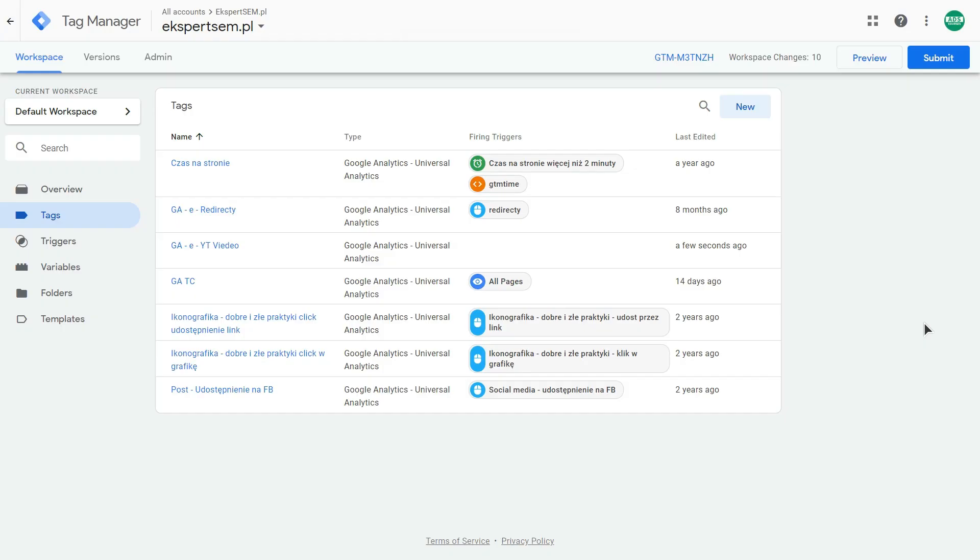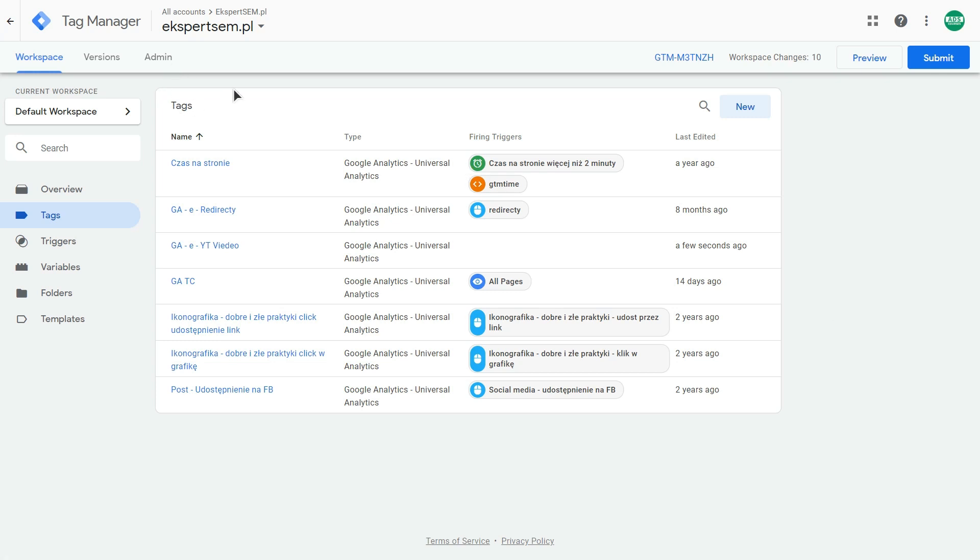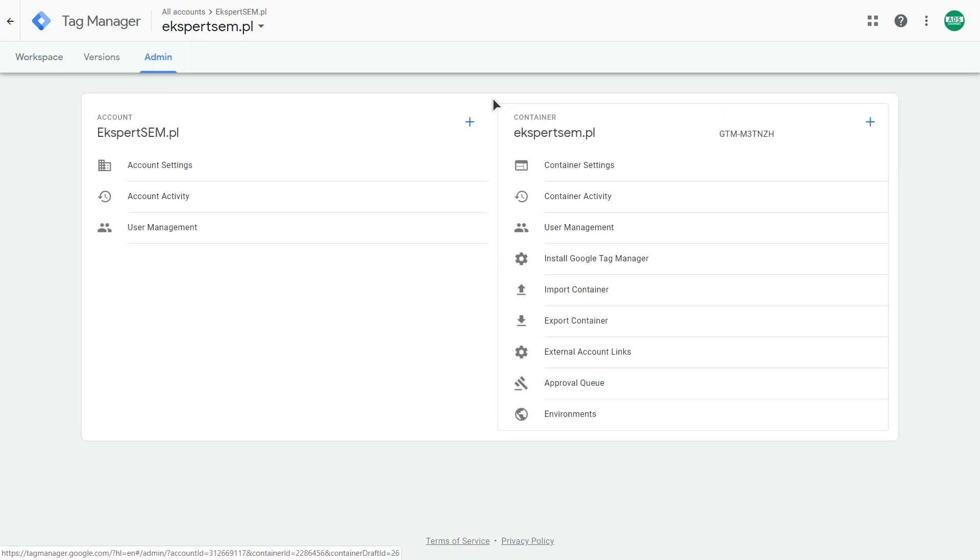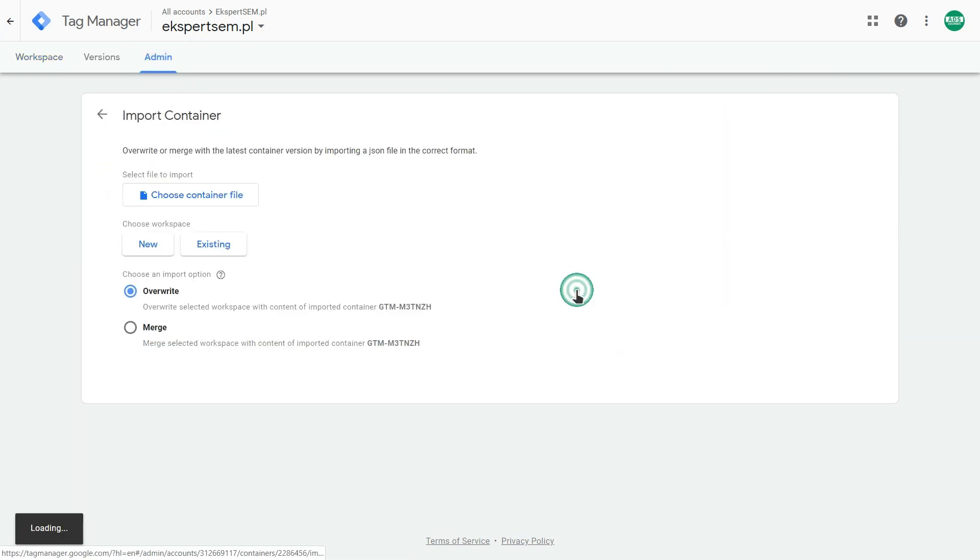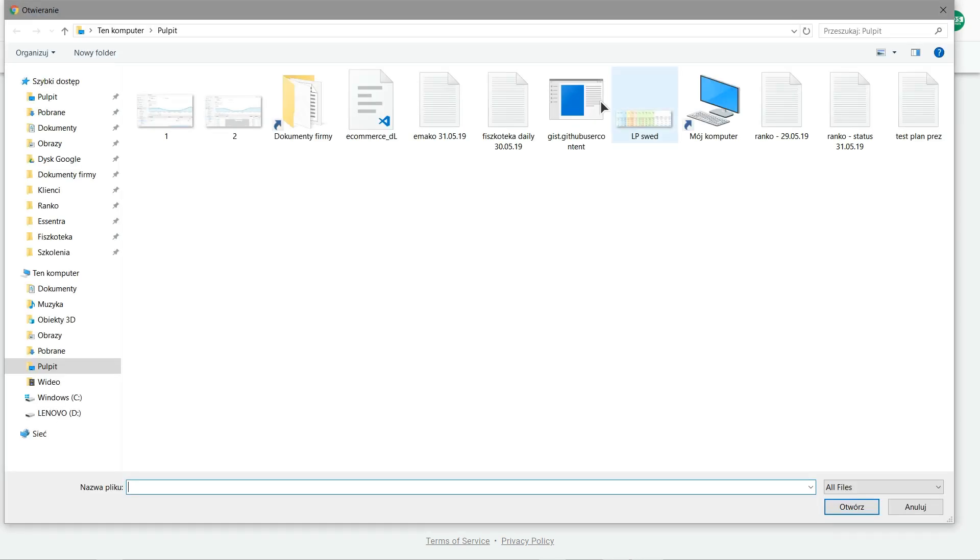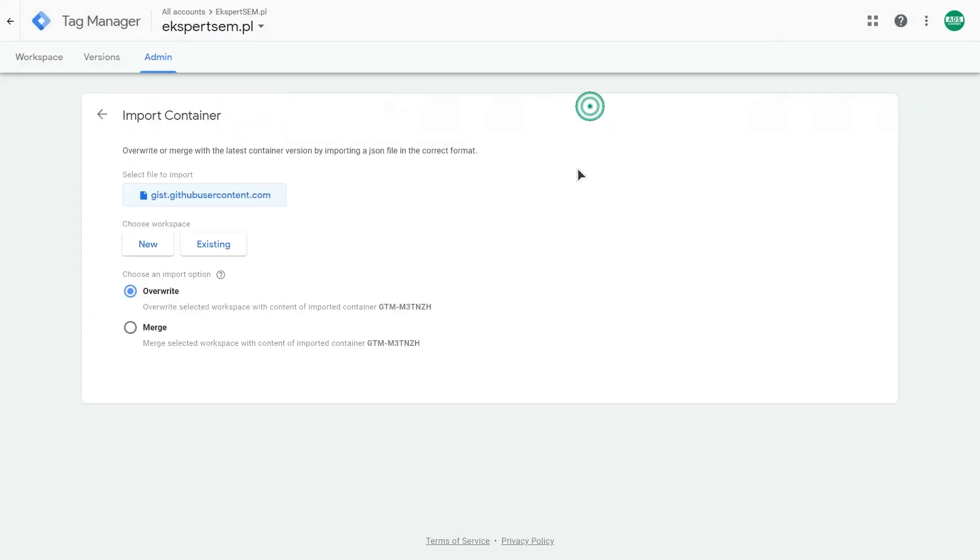Okay, so now I will show you how to tag your Vimeo embed videos. And this looks differently because you need to import a file with all the settings. So go to the admin on your Google Tag Manager account. And here you have this import container option. And you need to choose a file. I will post a link to it in the description of this video.